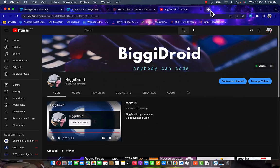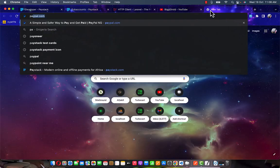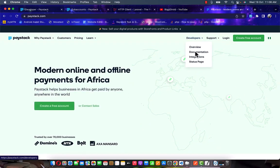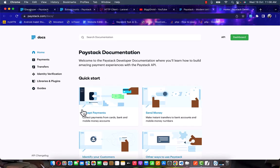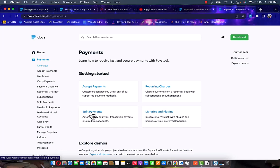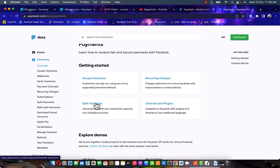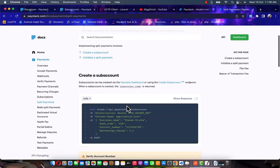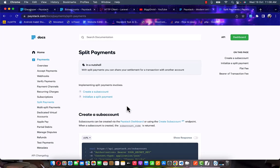To get started, head down to the Paystack landing page, click on the documentation in the developer area, click on 'Accept Payment,' and here you will find the split payment link. Click on split payment and you will be given this documentation. All of this documentation we are going to convert to code in Laravel.